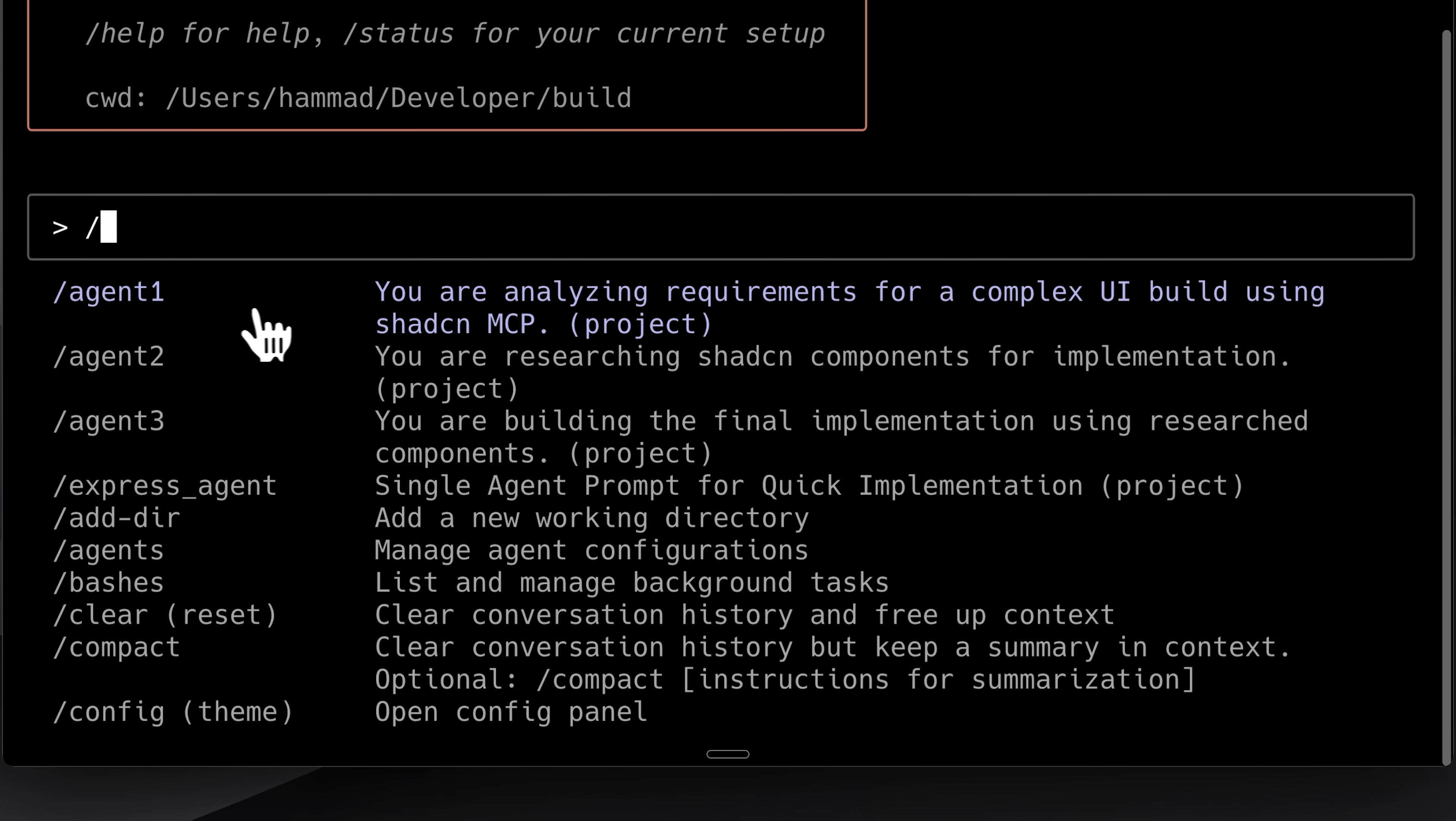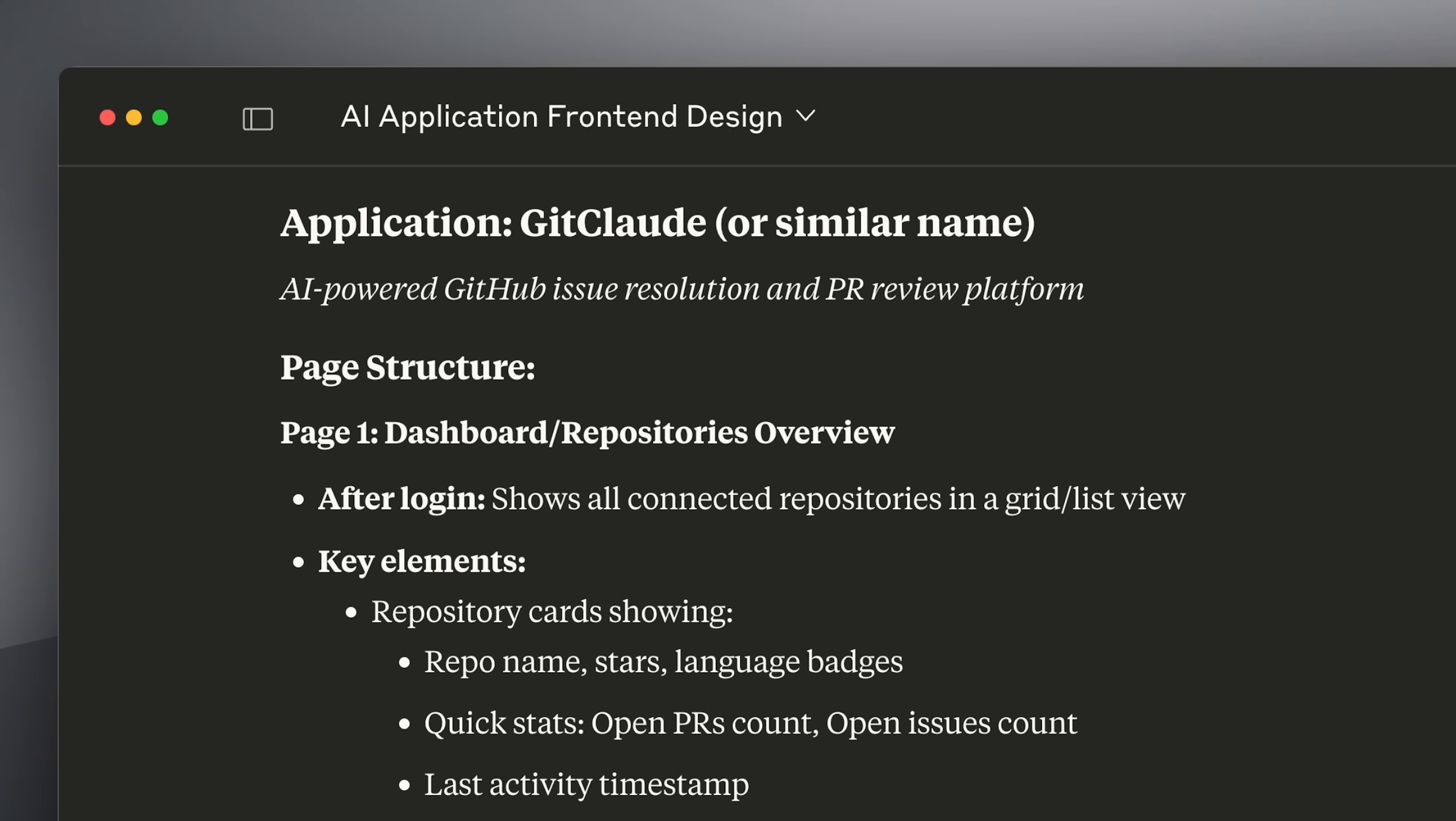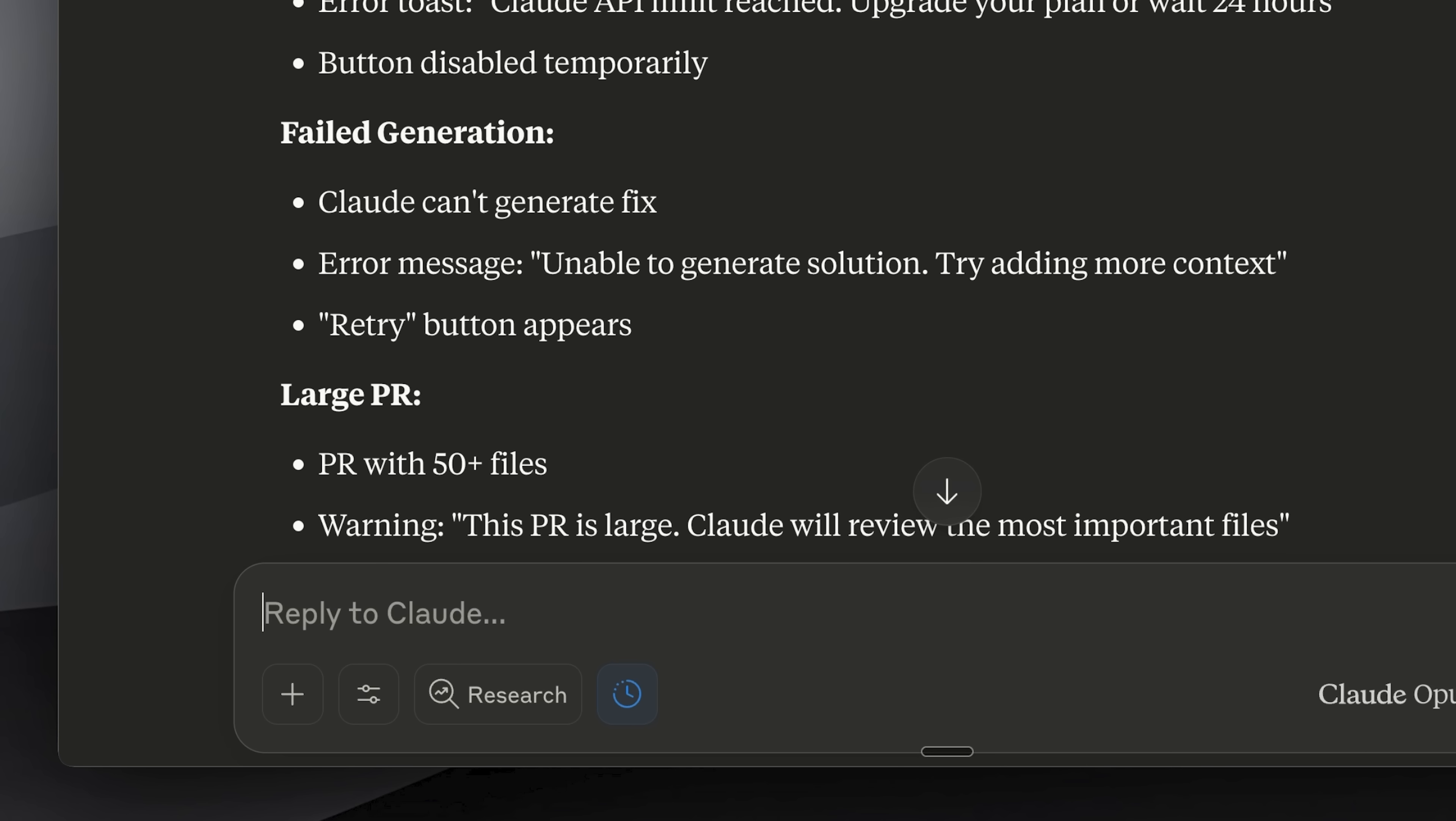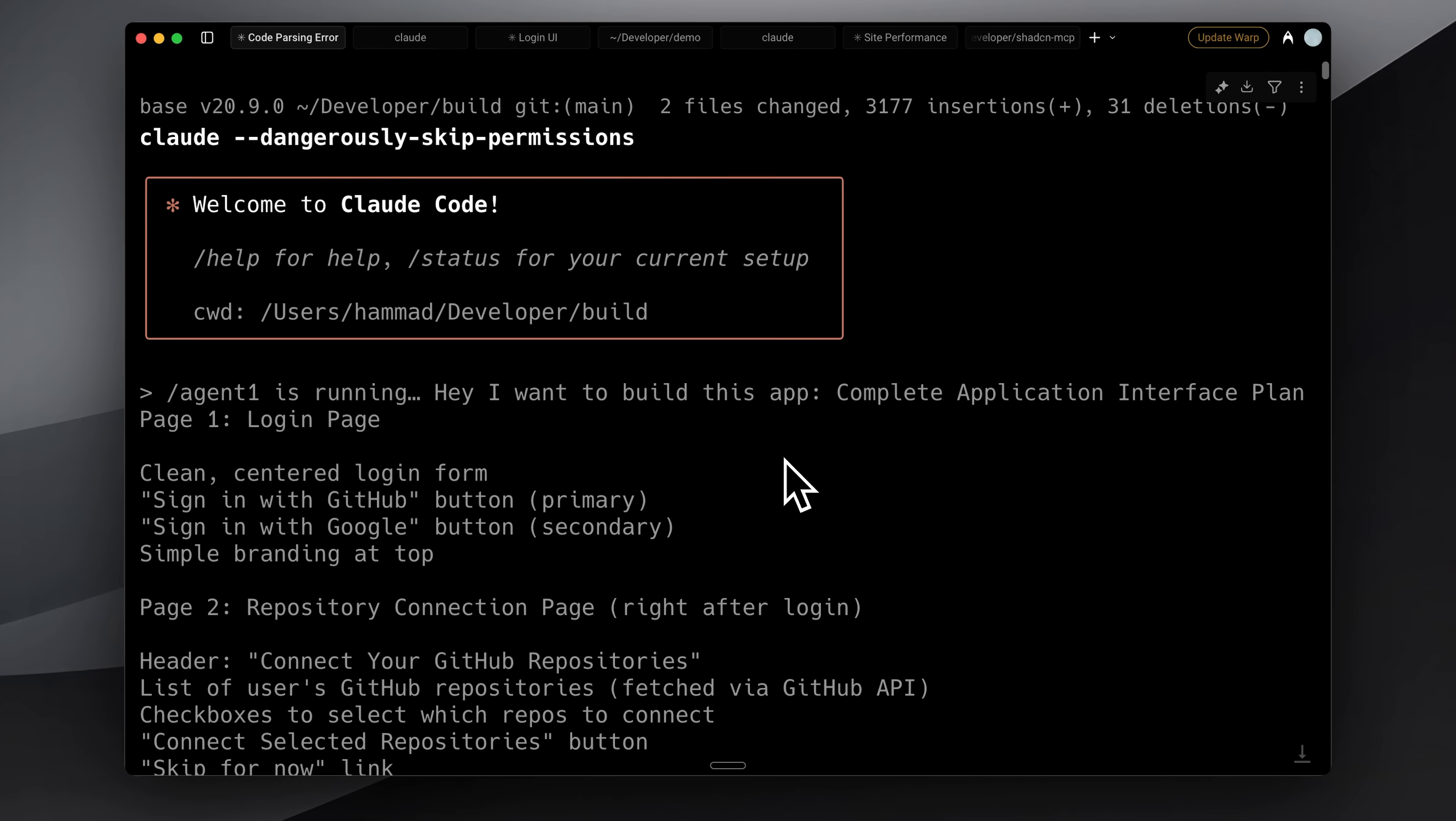How does the workflow work? The first agent analyzes your requirements. You can provide a screenshot, a PRD for a whole application, or just the flow for a single page. In my case, I brainstormed some ideas and decided to build an AI-powered GitHub issue solver and PR platform. I only wanted to create the UI, so I gave it the page structure and the complete interaction flow. This way, Claude would understand how to connect the different pages I had in mind. You can either brainstorm these yourself or ask Claude or ChatGPT to generate them for you.